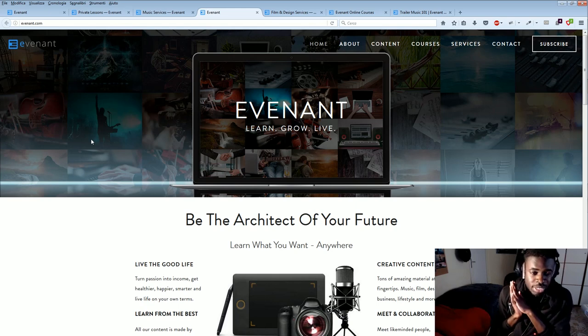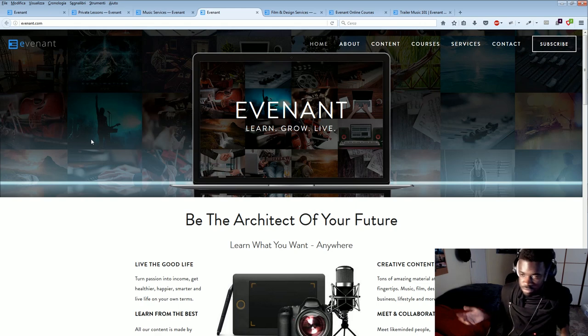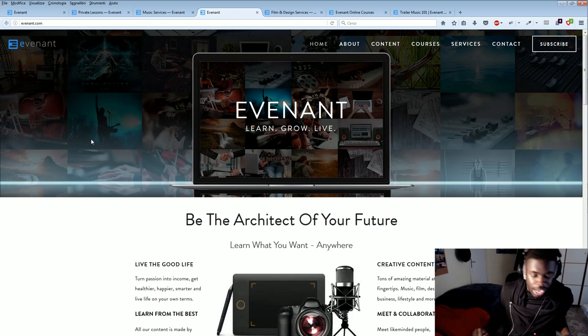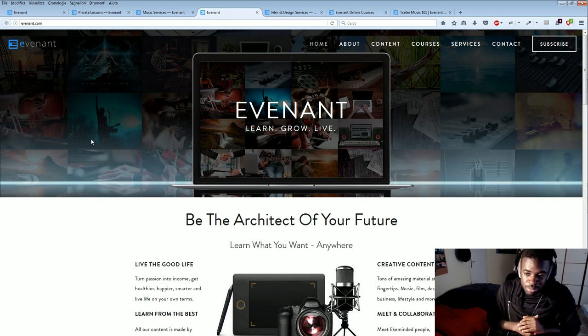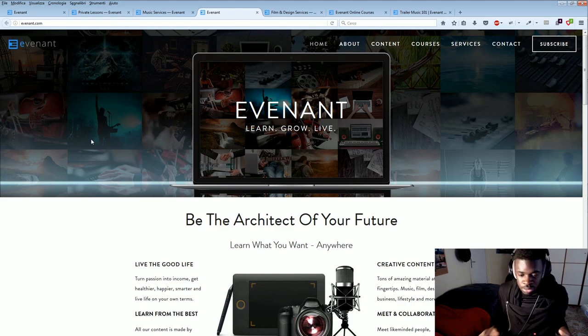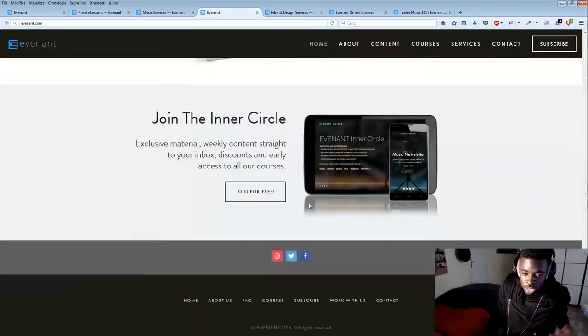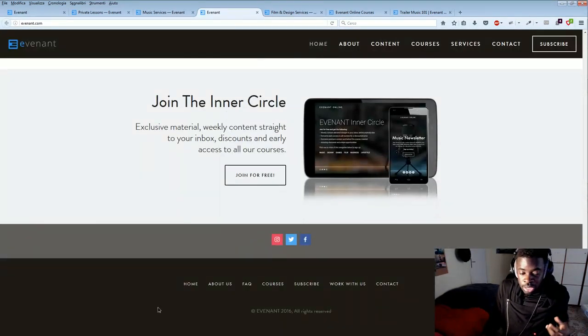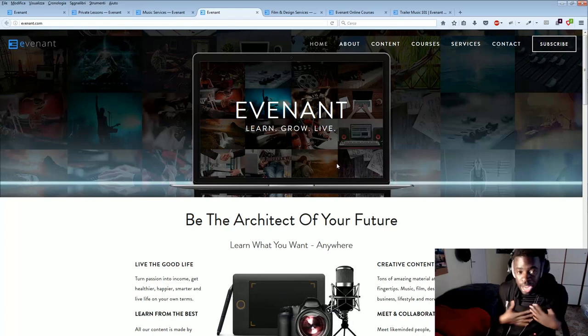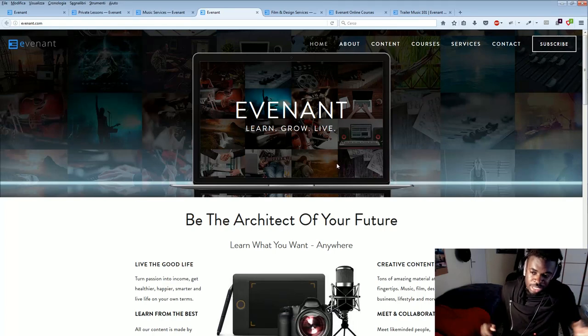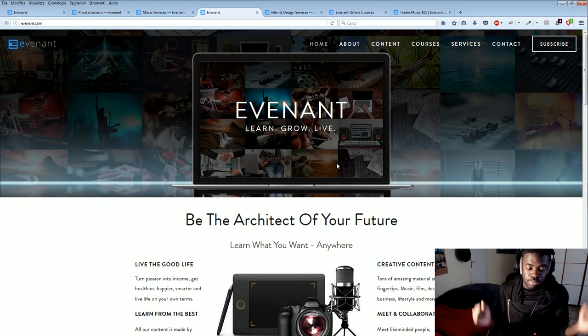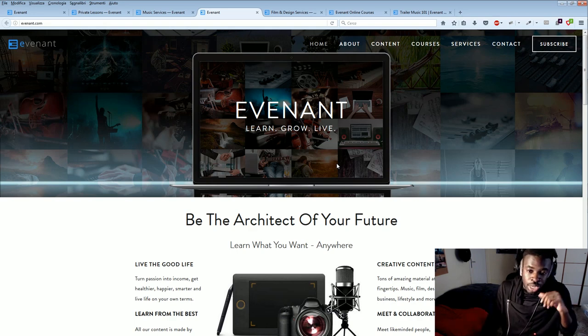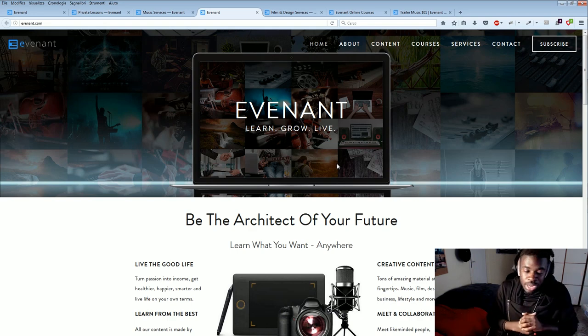And yeah, that's it for this short review. I hope you learned a lot on Evenant and let me know in the comments below what you think about this website and stuff. So maybe we can give a little bit more feedback to the guys who created it. But I personally believe this is really one of the best websites to learn how to compose music nowadays. So yeah, I hope this website is going to help you out. And that's it for now. Alex out.